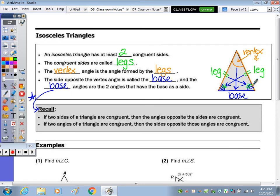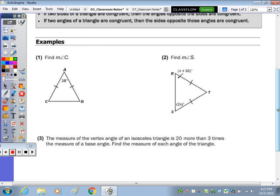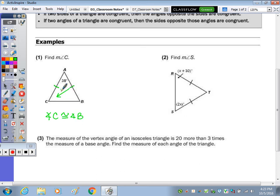Example number one: find the measure of angle C. It's all numeric. With it being an isosceles triangle, since these two sides are congruent, the base angles are congruent, so angle C is congruent to angle B. Or, if two sides are congruent, then the angles opposite are also congruent — so angle C is congruent to angle B.